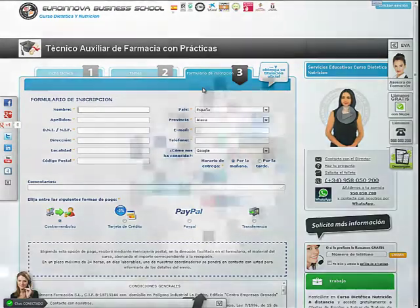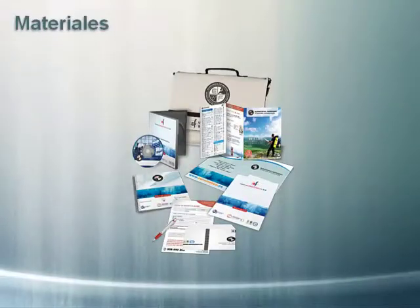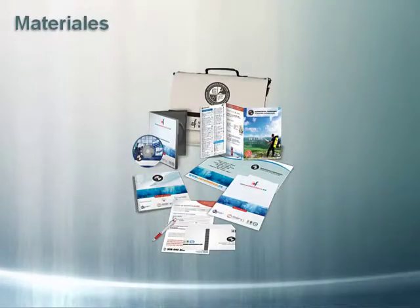Al finalizar la operación recibirás los materiales necesarios para realizar el curso.